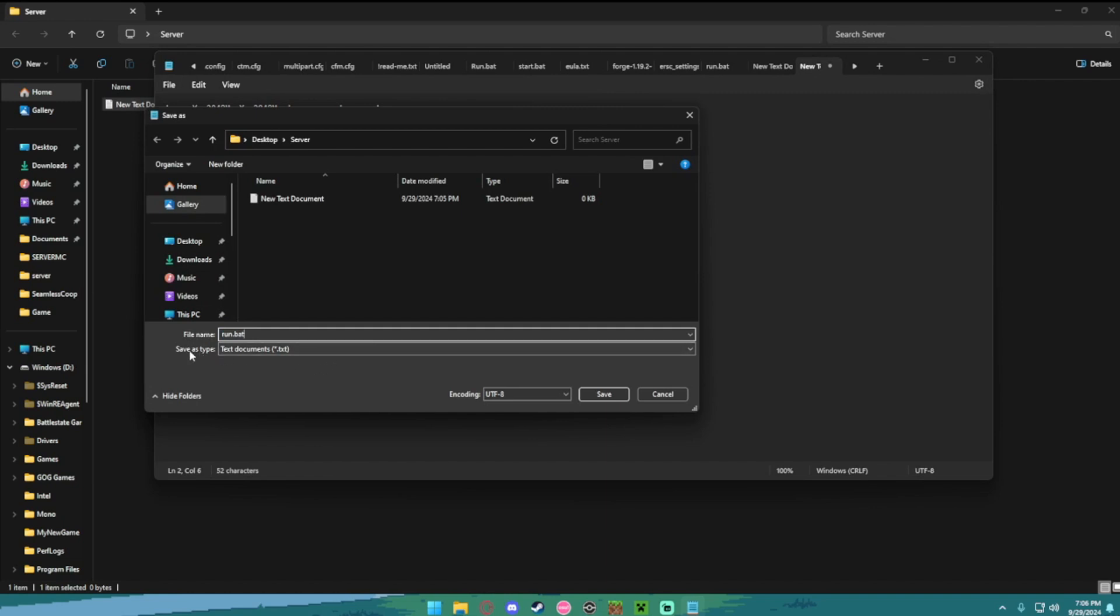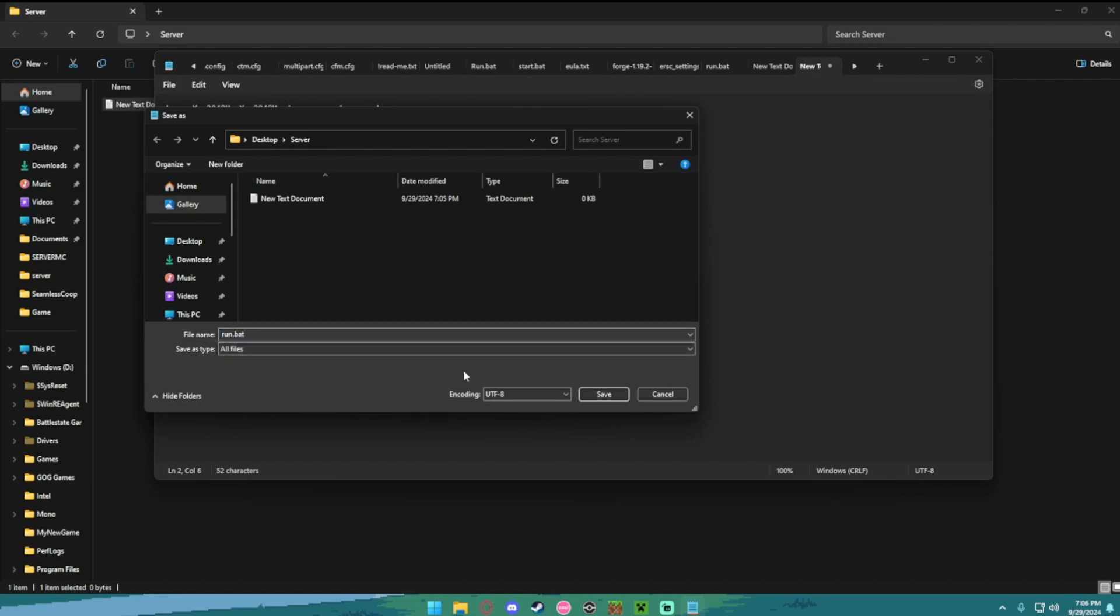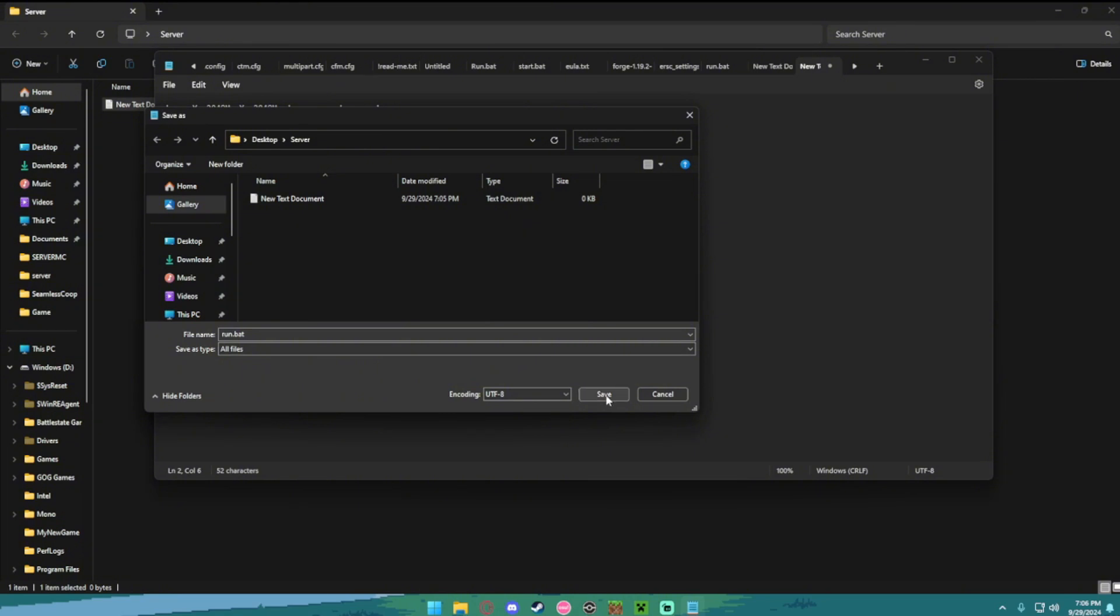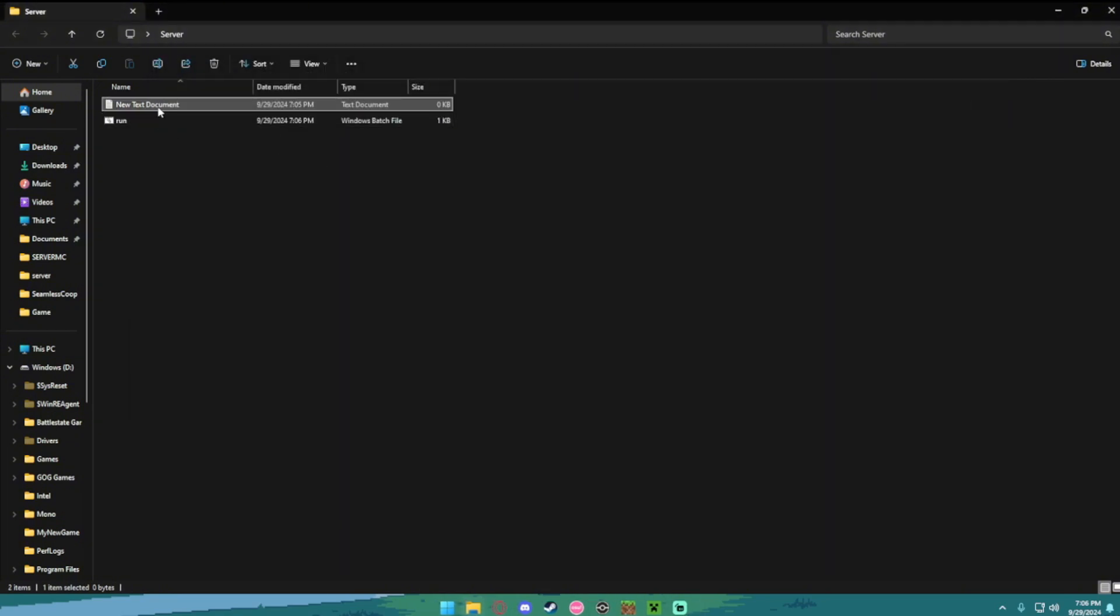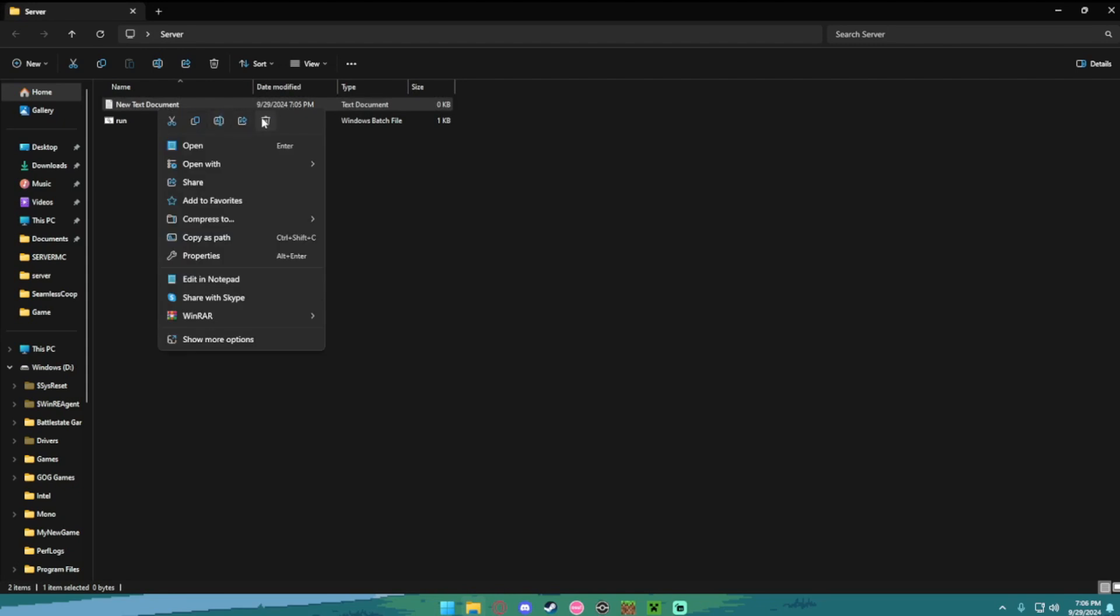Then as save as file type, you're going to want to change this from text documents to all files, and go ahead and hit save. You can delete this notepad now, we're done using it.